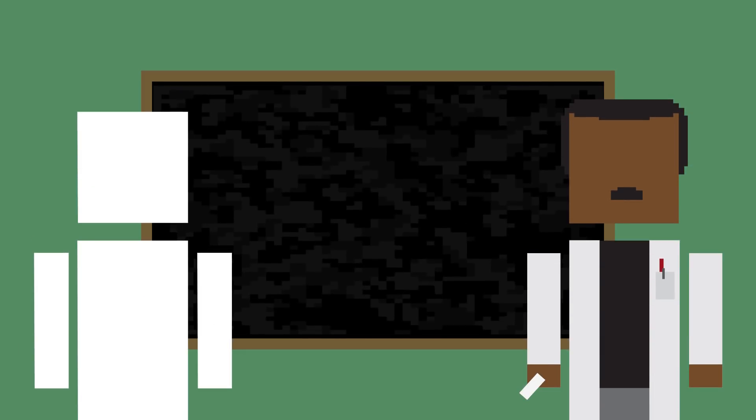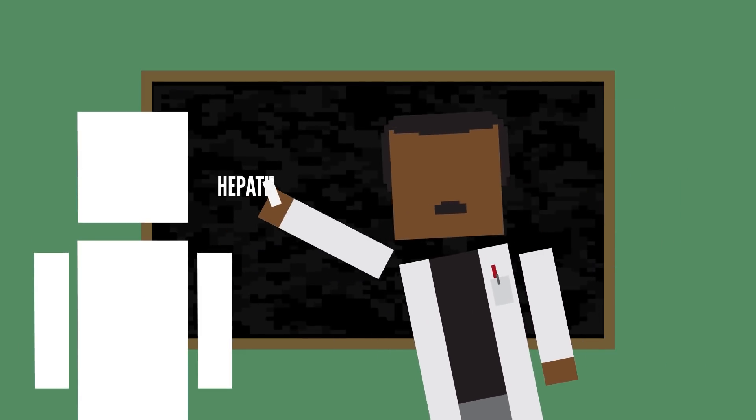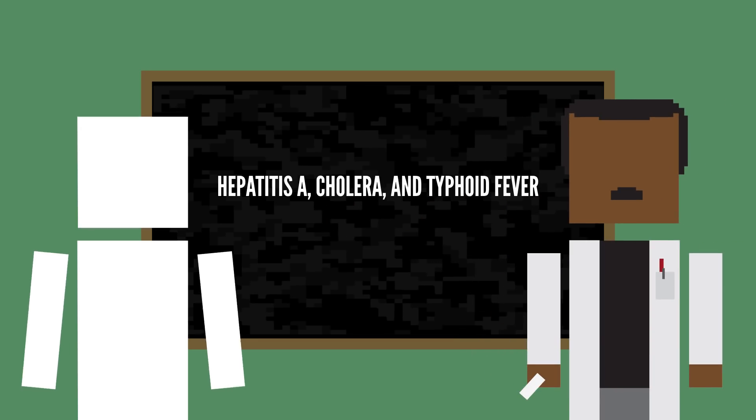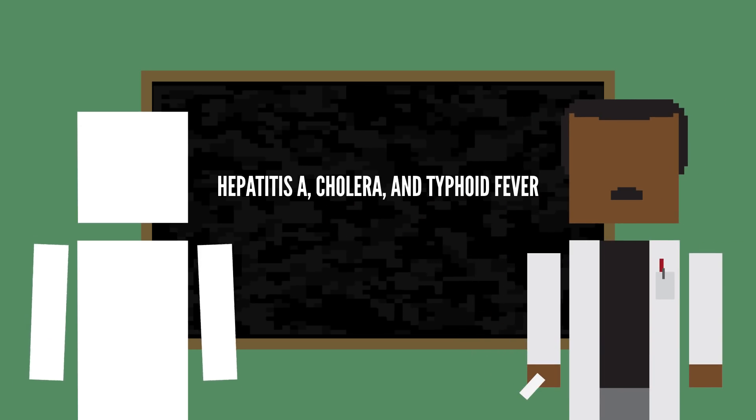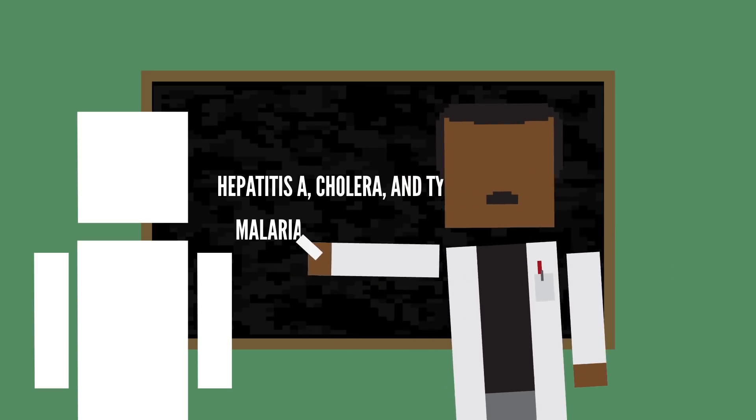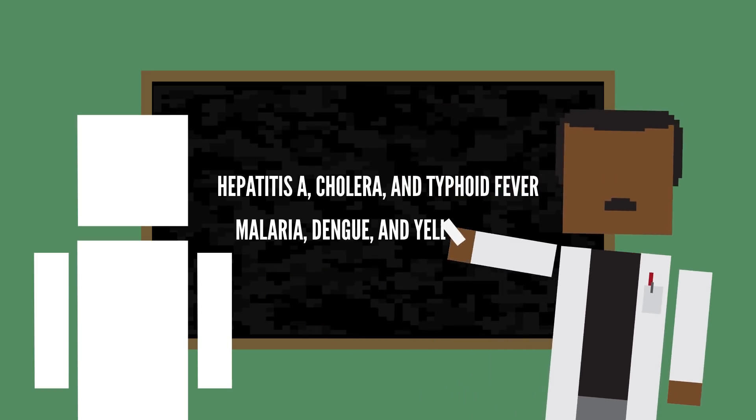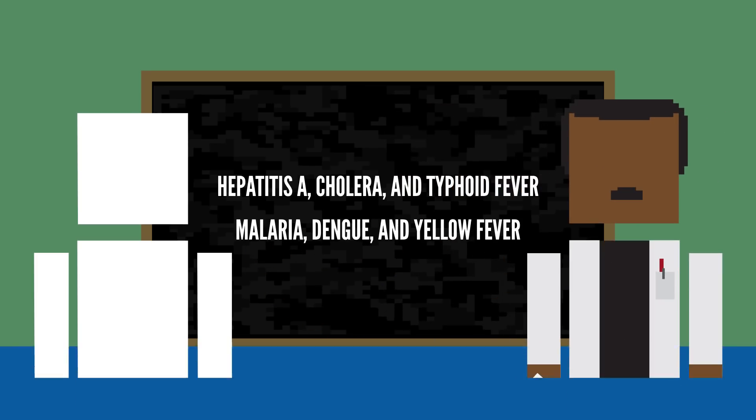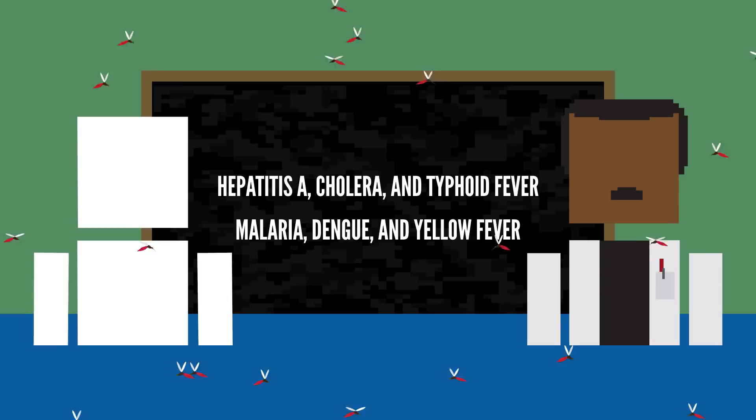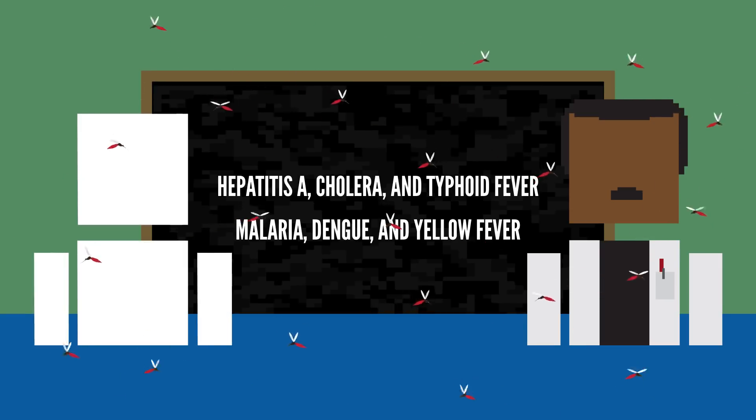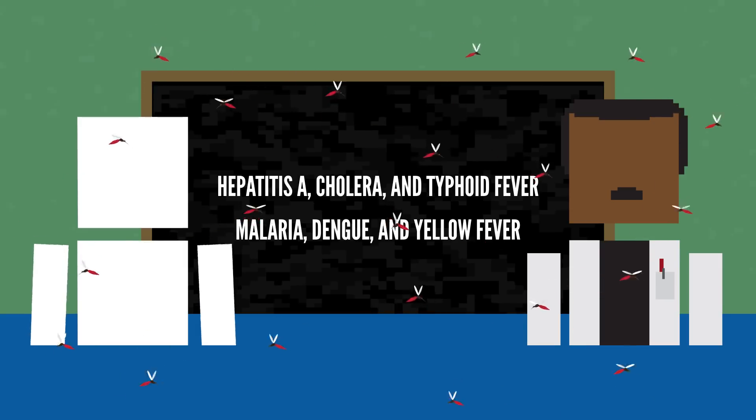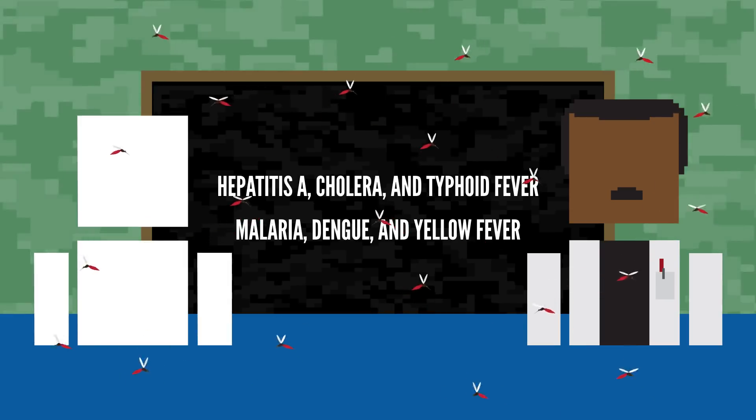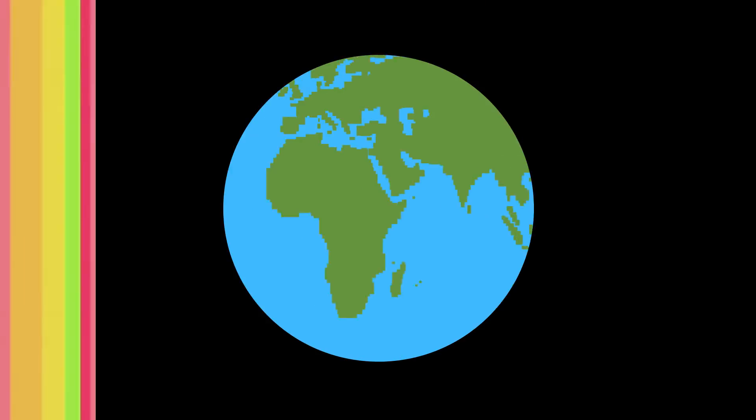Dirty water can lead to hepatitis A, cholera, and typhoid fever. None of which sounds fun. Or is fun. Plus, instances of malaria, dengue, and yellow fever all increase with floods and influxes of mosquitoes. And don't forget about all the mold that's undoubtedly growing in all of the flooded homes.